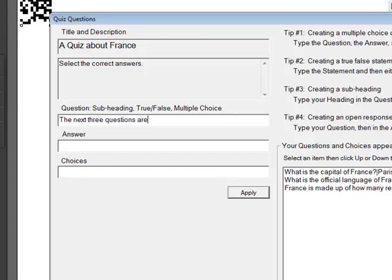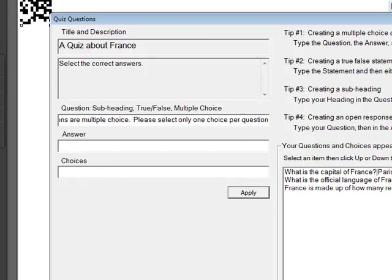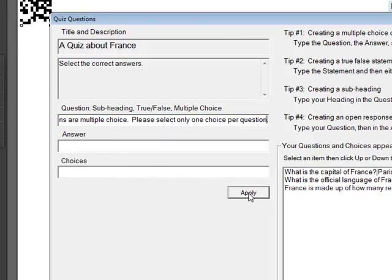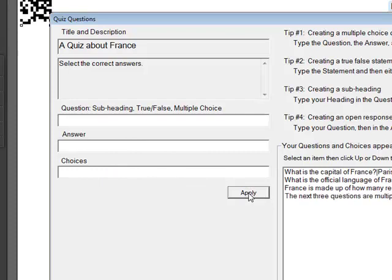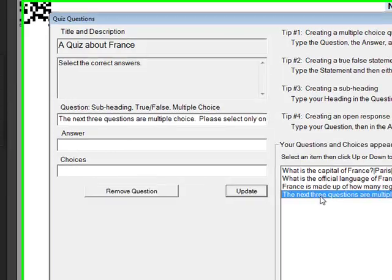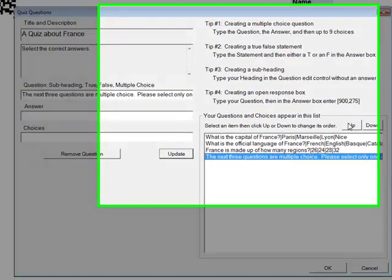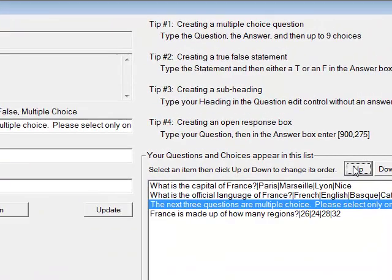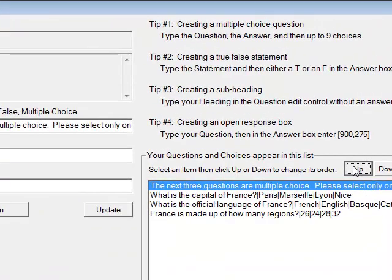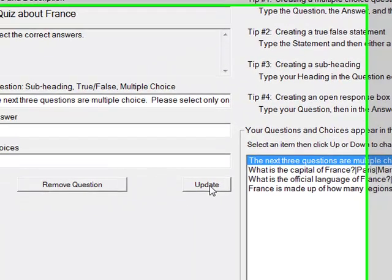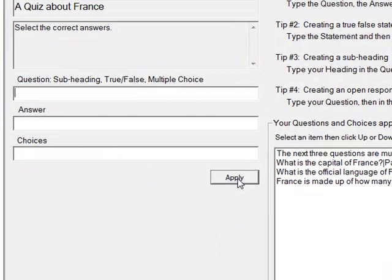The next three questions are multiple choice. Please select only one choice per question. And I don't enter an answer in choice in this case, and I hit Apply. But my subheading is actually below the three multiple choices. So now I need to select it and move it up. And then I hit Update, now that it's above the three questions there.